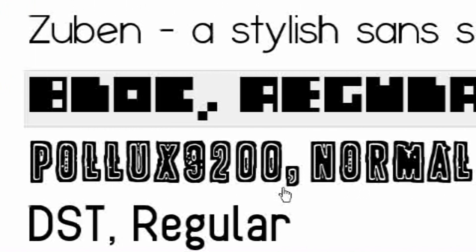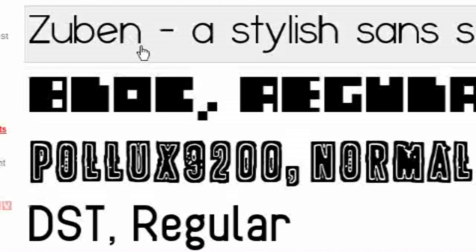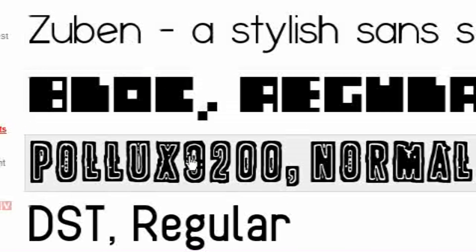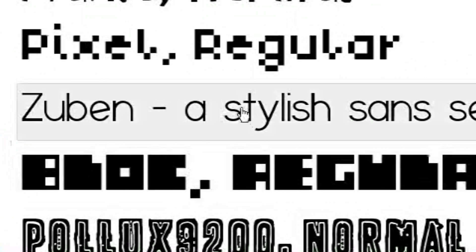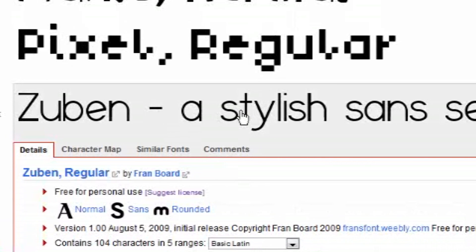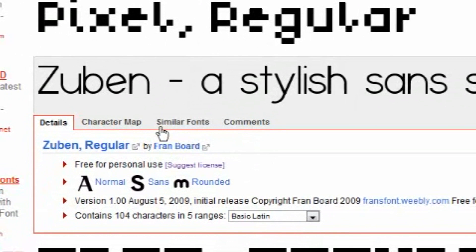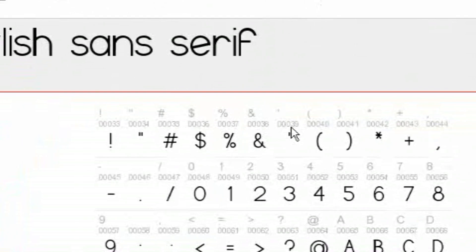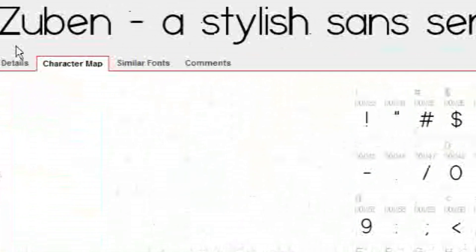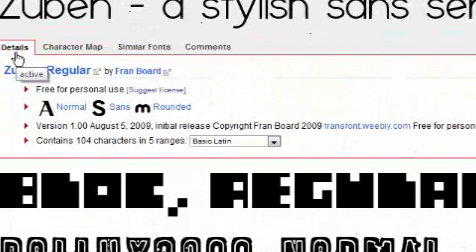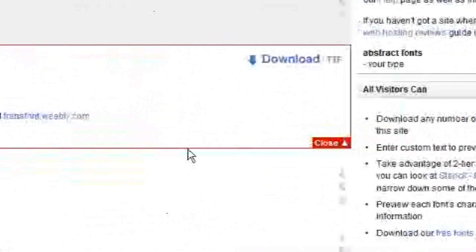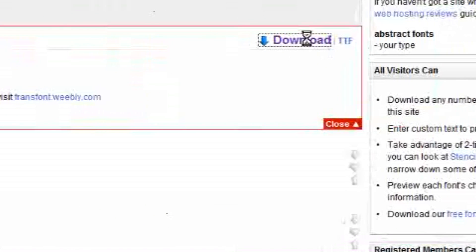I really like this one, Zubin, A Stylish Sandsurf. It's just got a nice little look to it. So I'm going to click on it and you can see all this stuff. You can go to the character map, it shows you all the characters. This is a really nice font. So I'm going to go to details and I'm going to go over here and go to download.